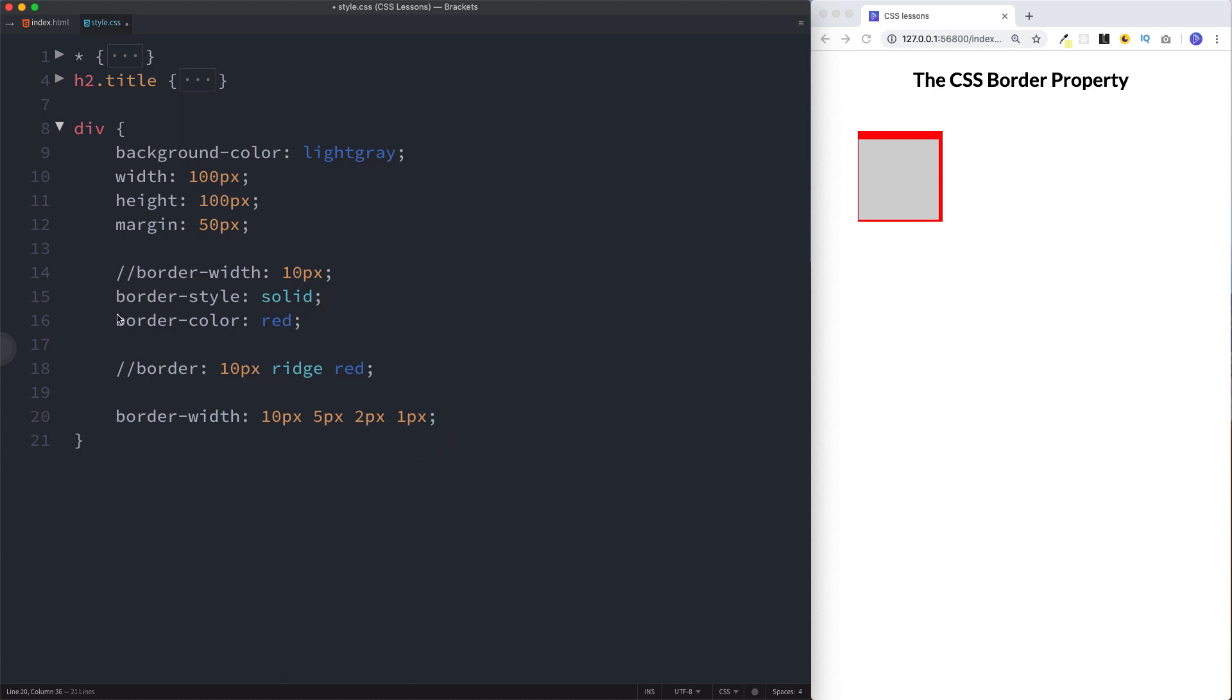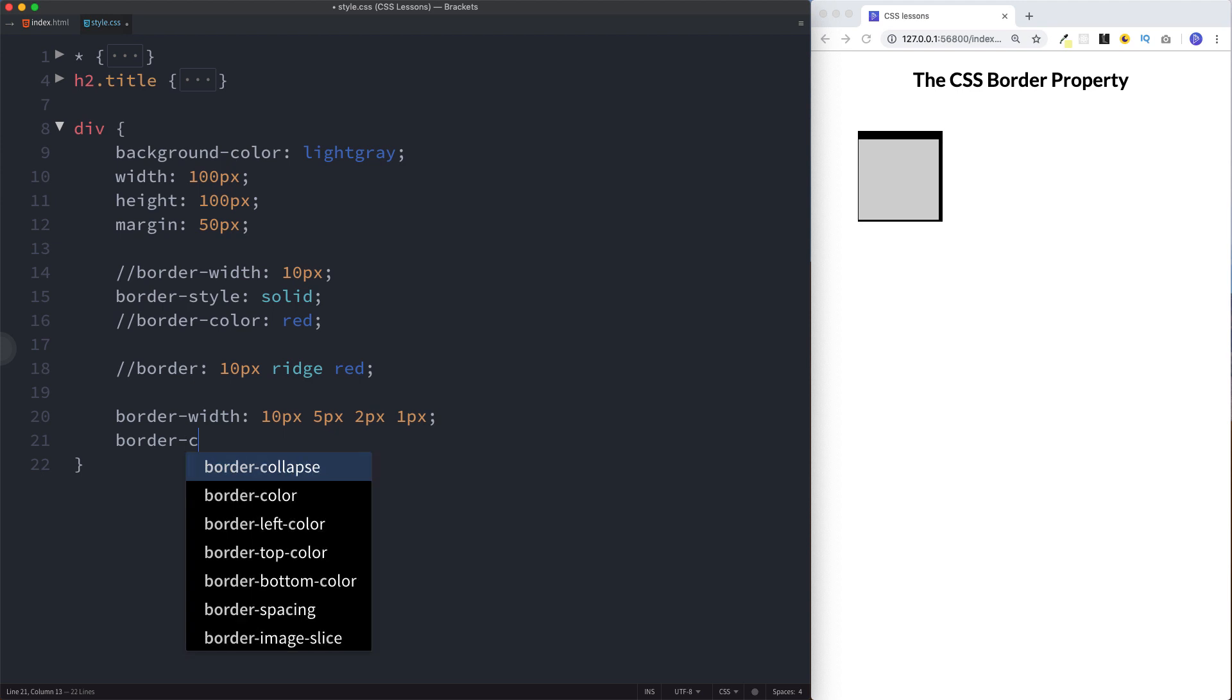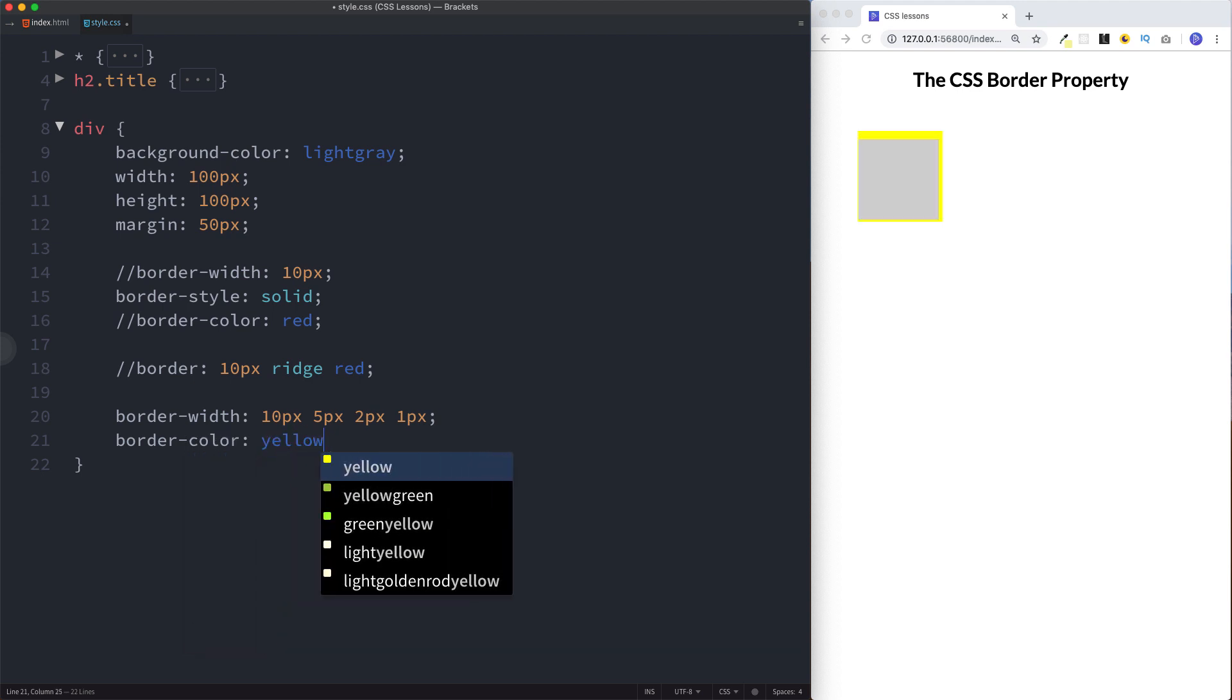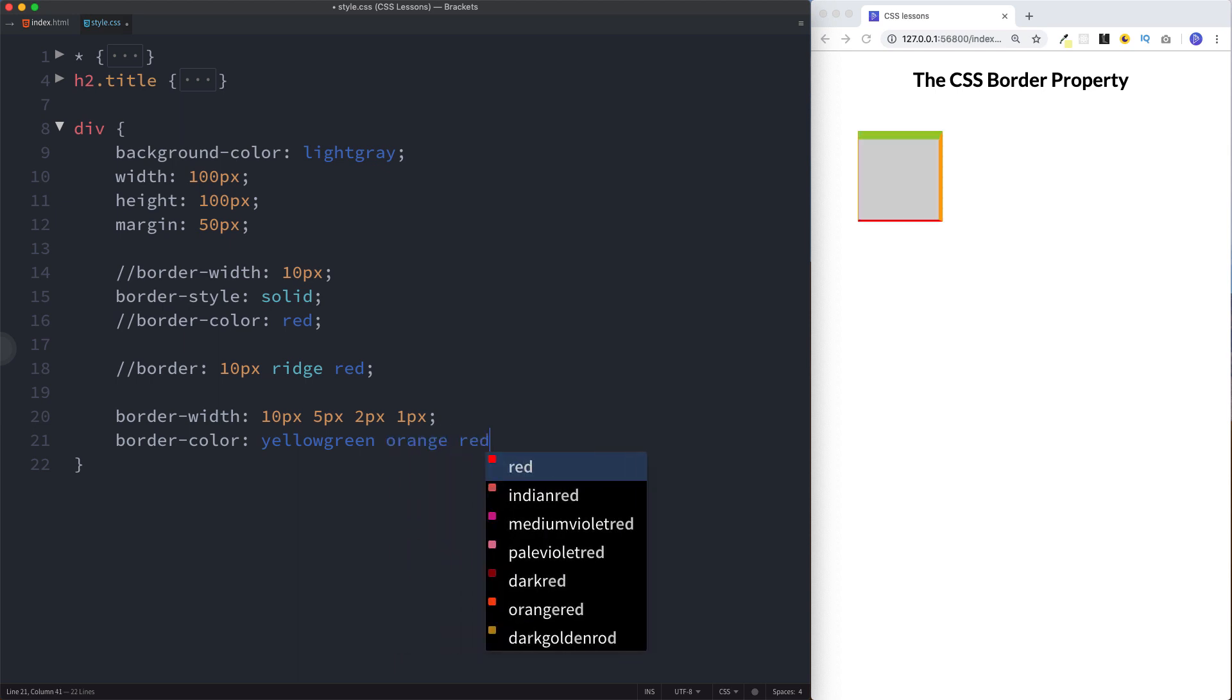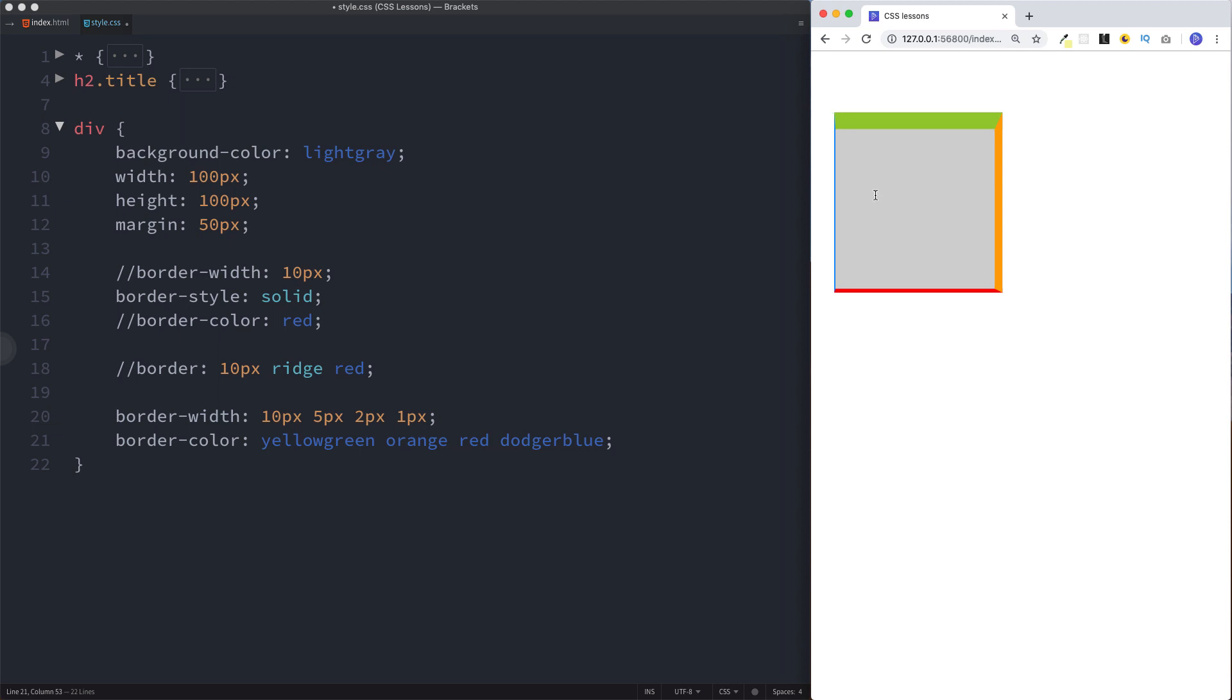You can even specify color in this way. Here we can say border-color, and for the top we'll say yellow-green, orange for the right, red for the bottom, and dodger blue for the left. So you can see we have our different colors here applied to the relevant sides.